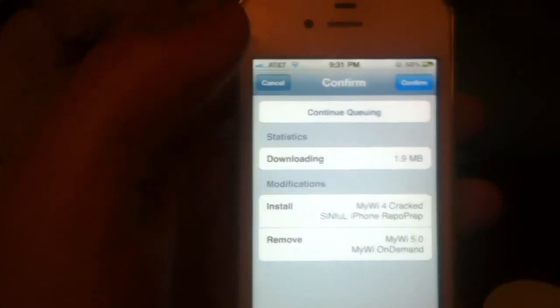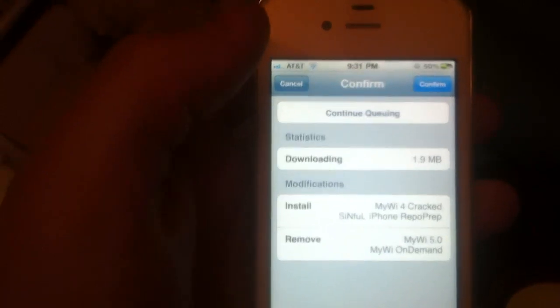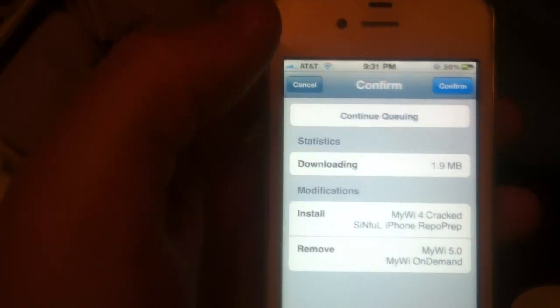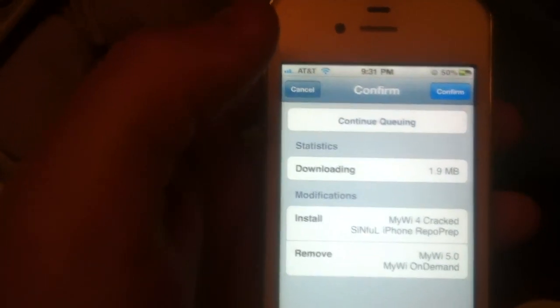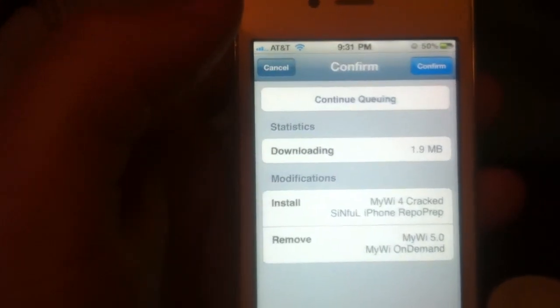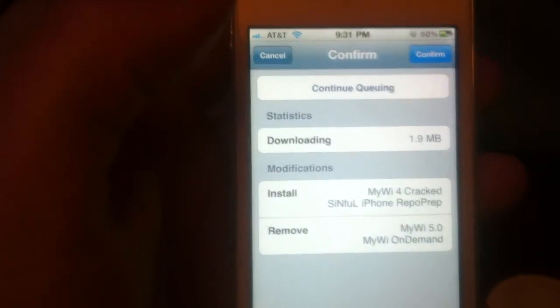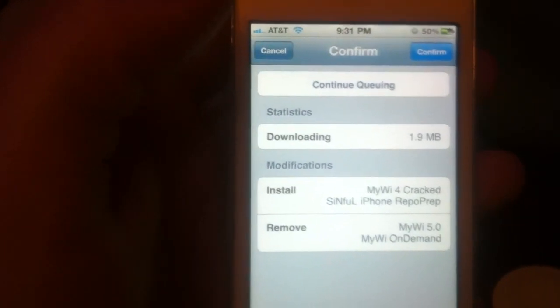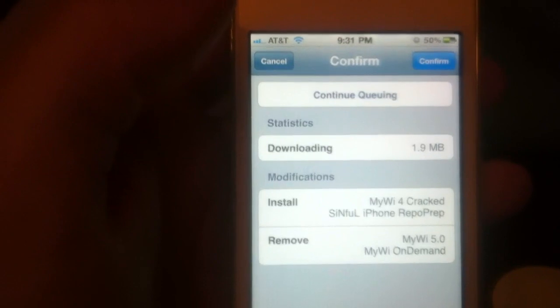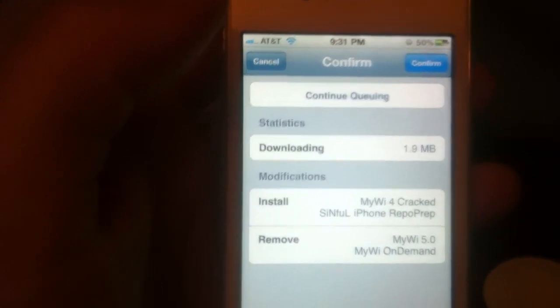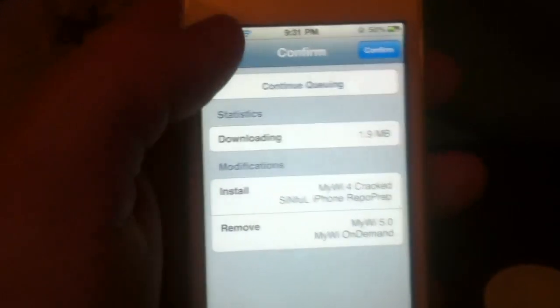It'll probably tell you to restart your phone. And then that should be it and it should work. I'm pretty sure it works with 5.01, which you're on. So we'll see.